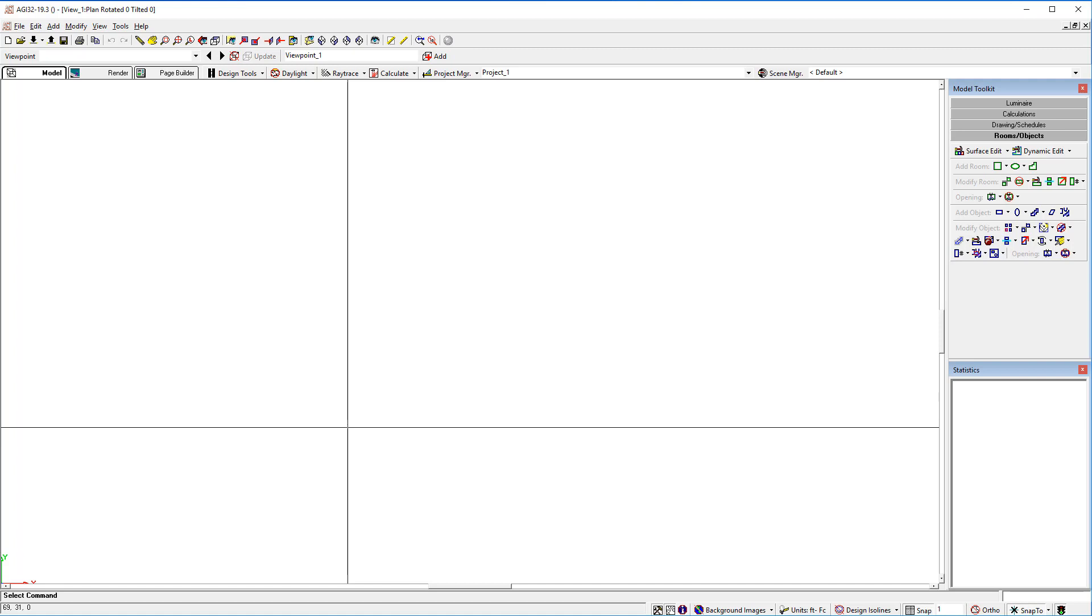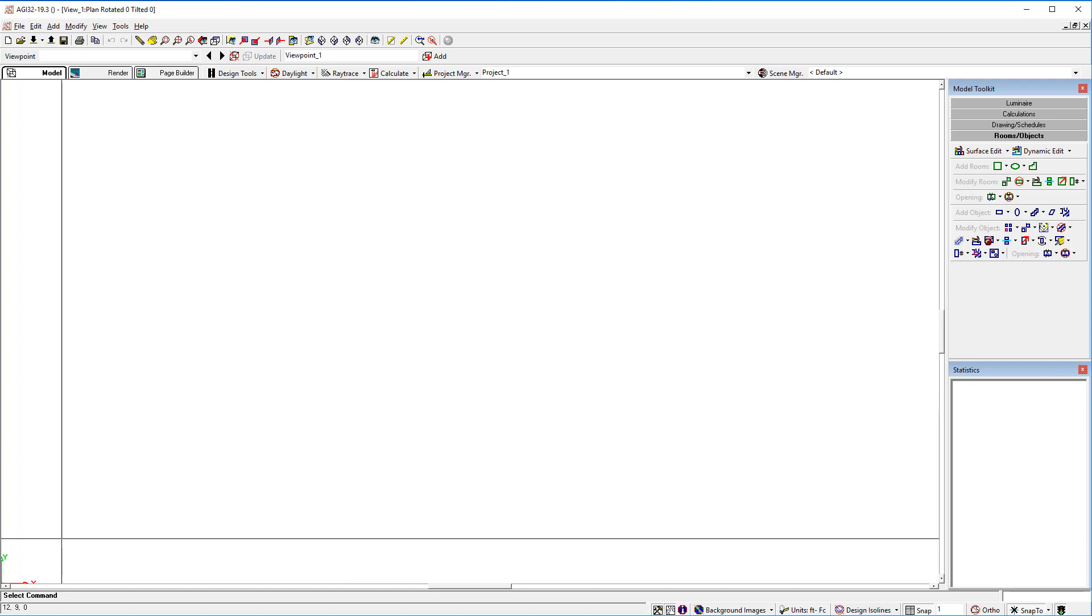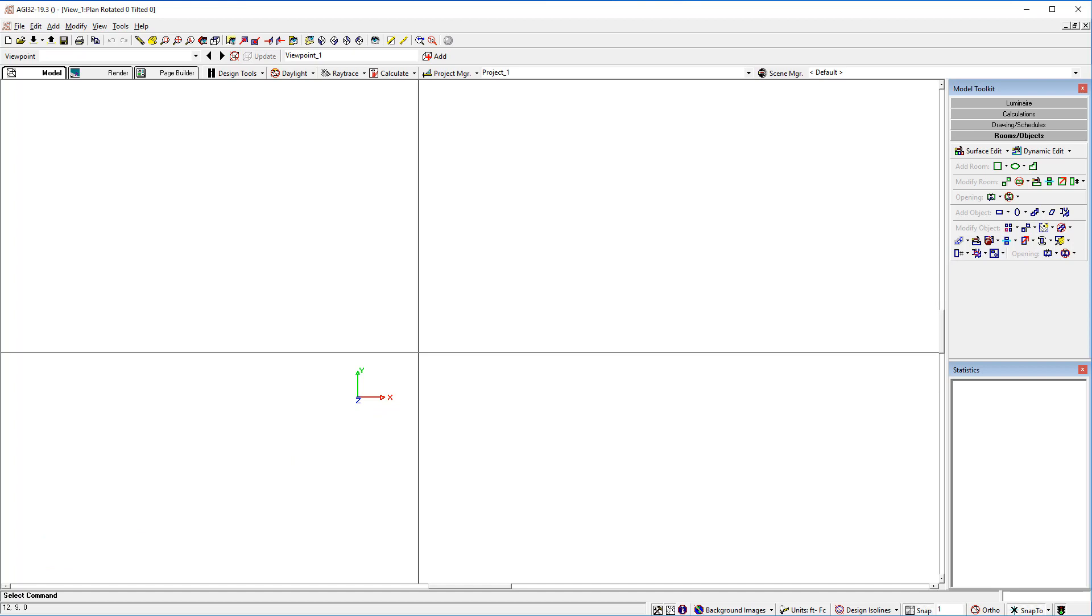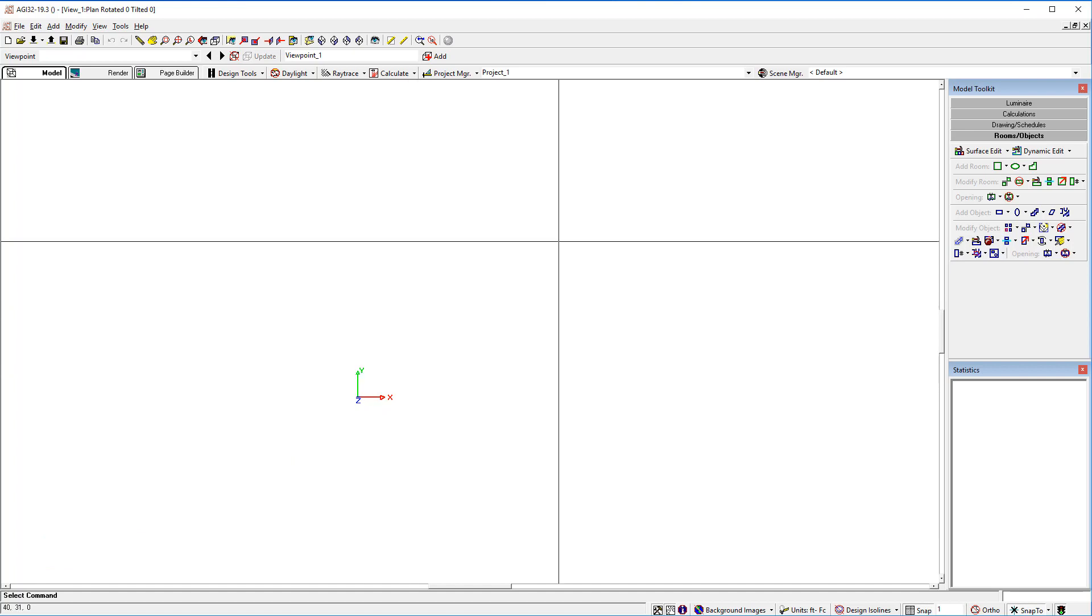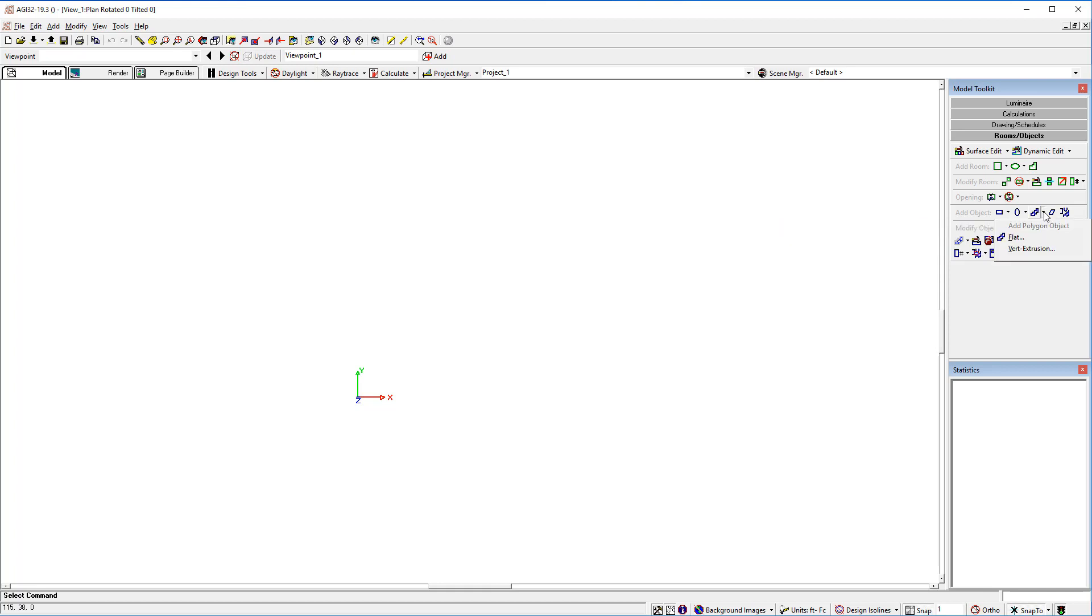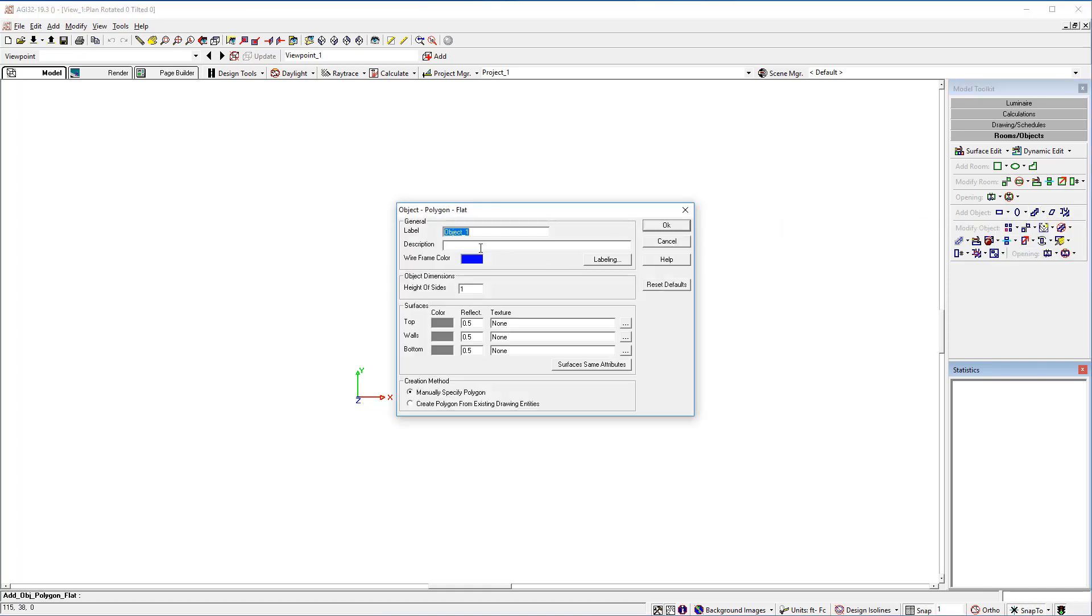To do this, we'll go to a new file in AGI32. Pull the origin up out of the corner by holding down the mouse button and dragging. We'll create two objects. Start out with a flat polygon. We'll call this three-sided.